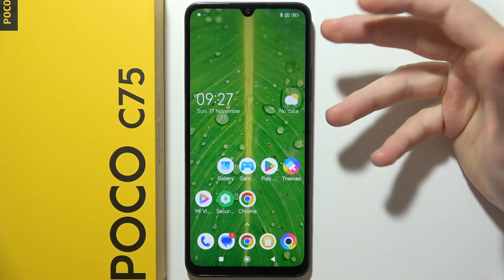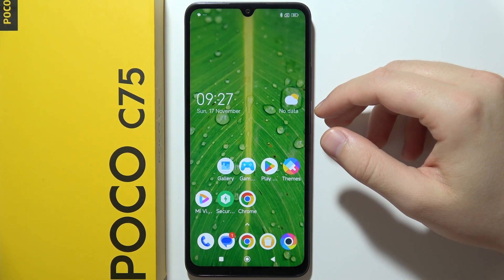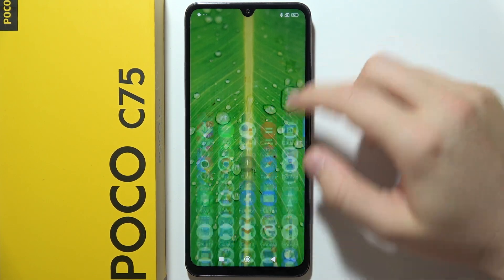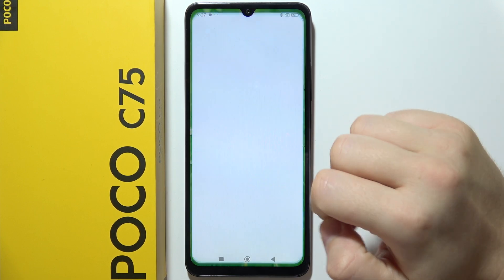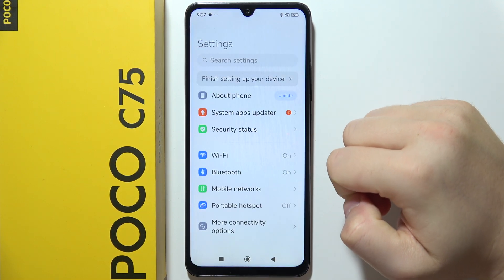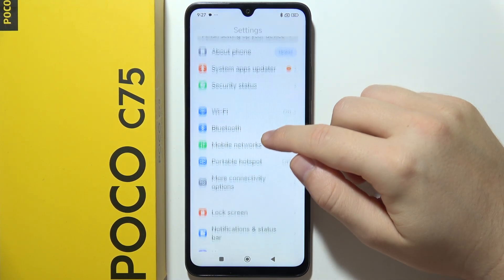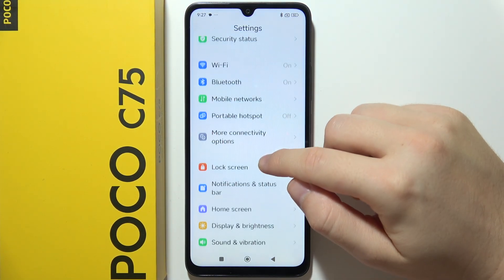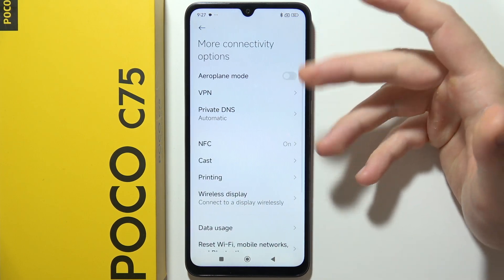Hello, if you have any mobile data issue on your Poco C75, you will have to start by going to Settings. Now you will have to go into More Connectivity Options, and we've got a few methods.